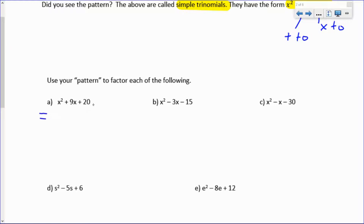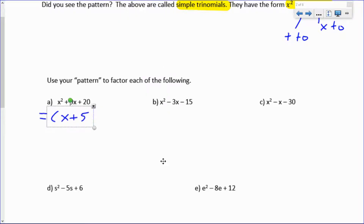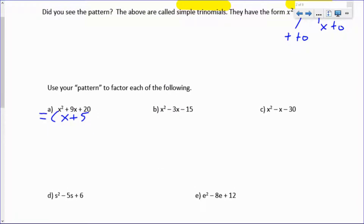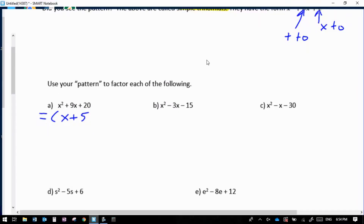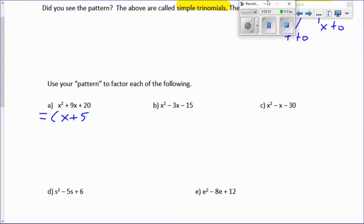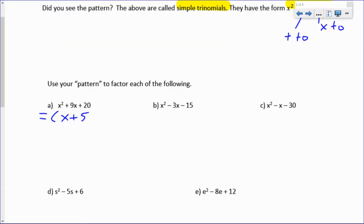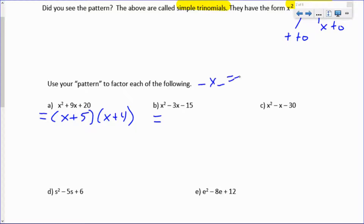We have a method for factoring what are called simple trinomials — three terms with an x squared, an x term, and a constant, where the coefficient of x squared is 1. They have the form x squared plus bx plus c. You can always factor them by finding two numbers that multiply to c and add to b. For example, x squared plus 9x plus 20: two numbers that multiply to 20 and add to 9 are 5 and 4, so it factors to (x plus 5)(x plus 4). Multiplying that out gives x squared plus 9x plus 20.